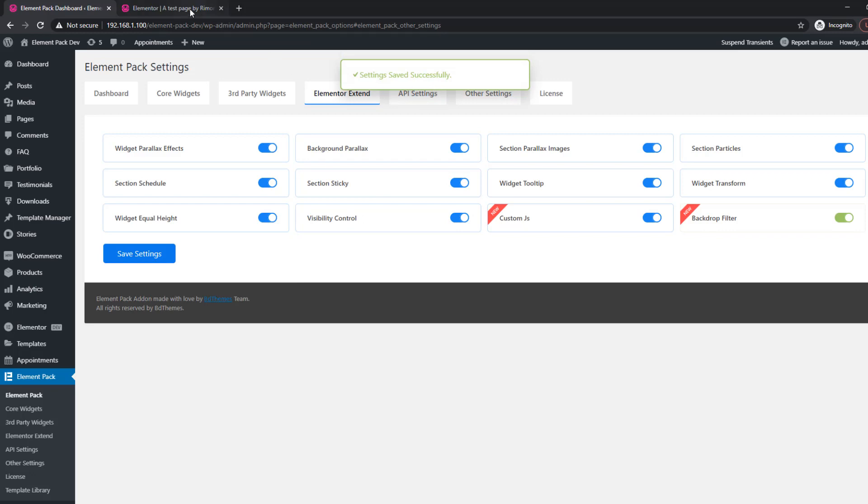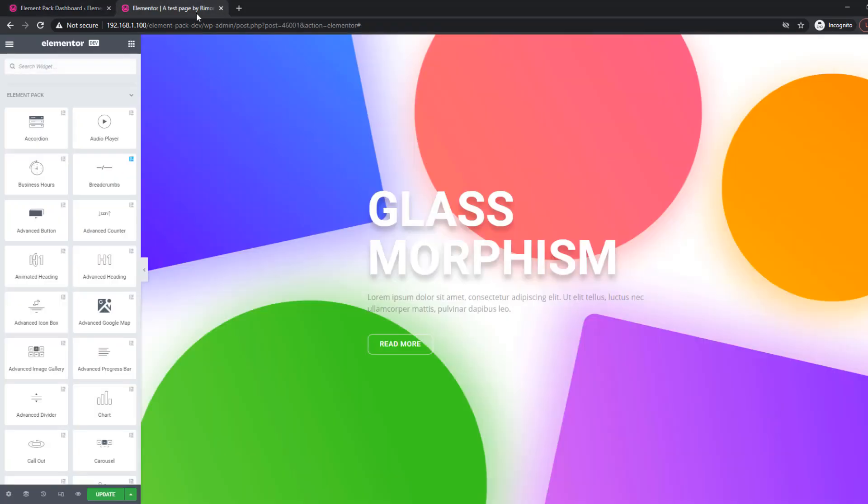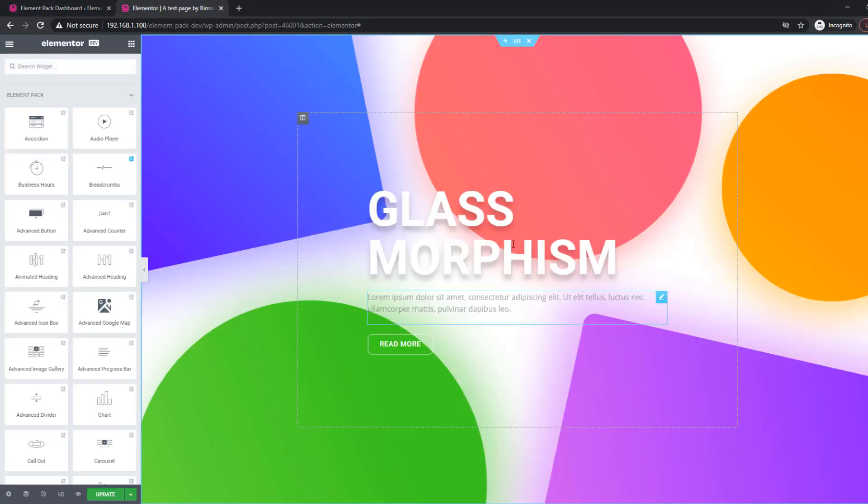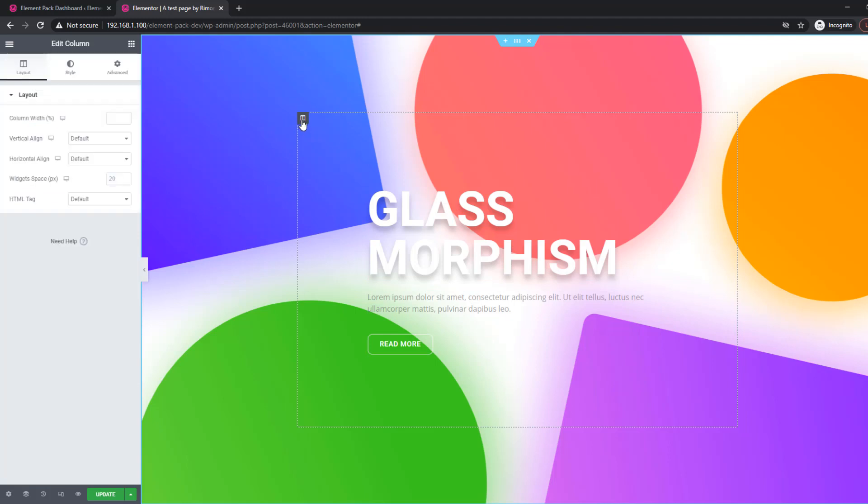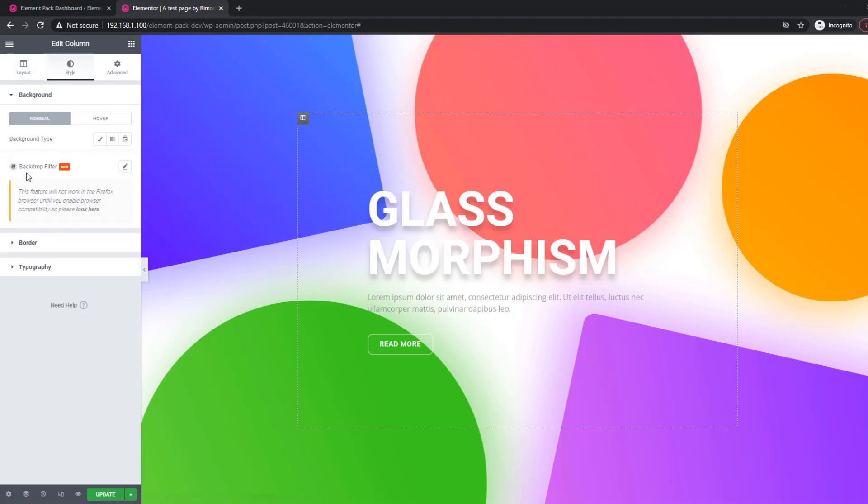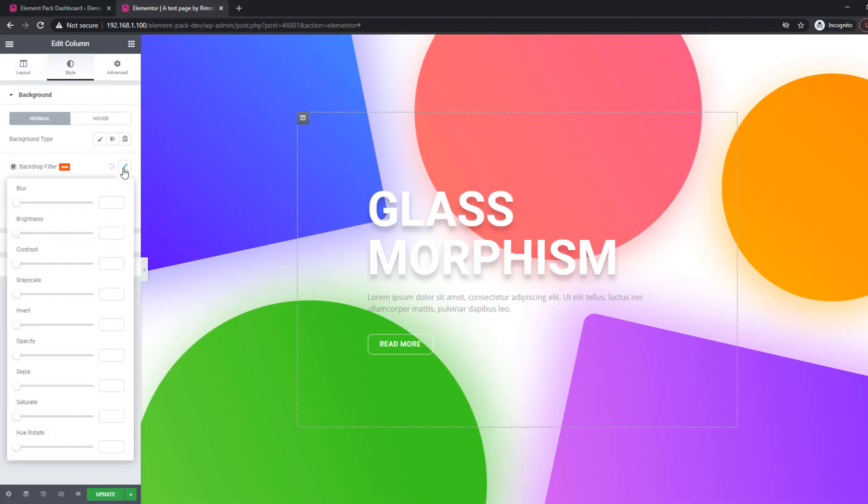You will find this option on every widget provided by ElementPack. It is also located in the column settings. Click on the column icon, go to the style tab and you will see it below the background option. Once you click on the pin icon, the backdrop filter will activate.